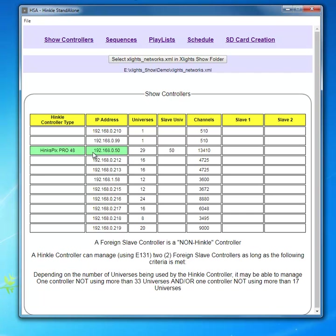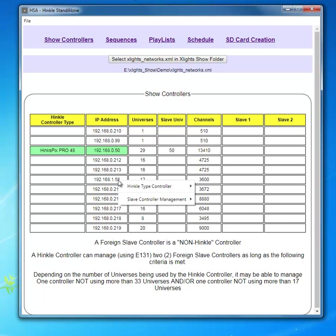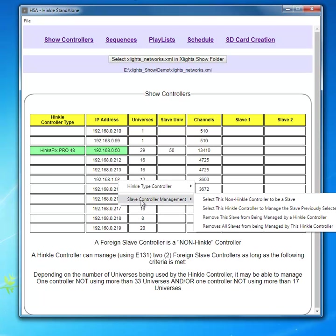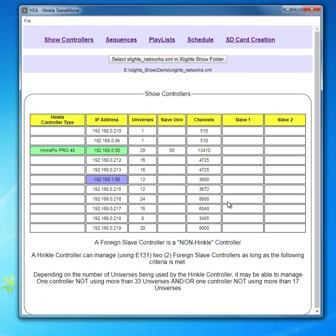Now the way that selection goes is based on the number of universes consumed within the Hinko Picks Pro under this example and the other controllers. Let's say that we want to add controller 58 as a slave. We're going to right click and now we're going to say slave management. We're going to say select this non-Hinko controller as a slave and it'll turn purple to identify that it's been selected.